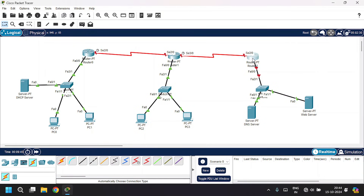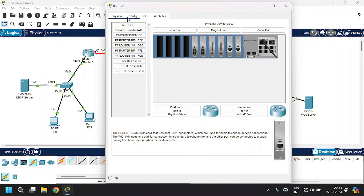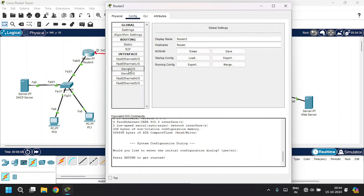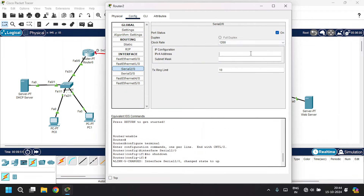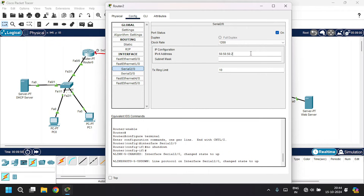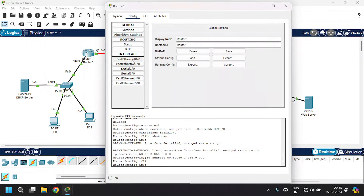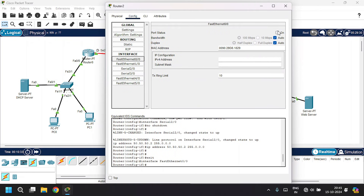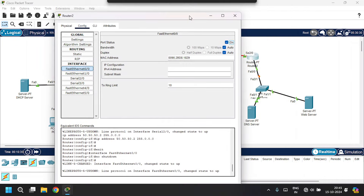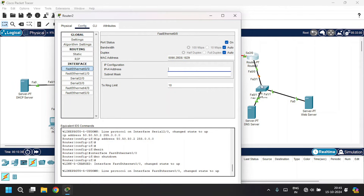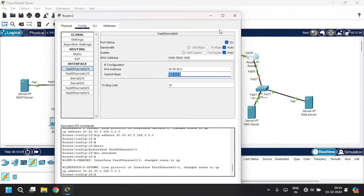Open router 2, go to the config tab. Go to serial 2/0, click on port status and give the IPv4 address as 50.50.50.2 with subnet mask. Go to FastEthernet 0/0, click on port status, and give the IPv4 address as 30.30.30.0, which is the default gateway connected to the switch. Set the subnet mask. Close this.